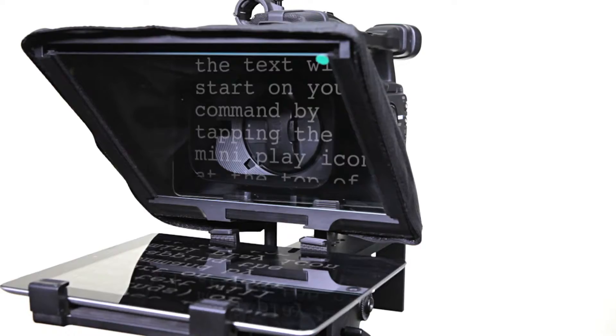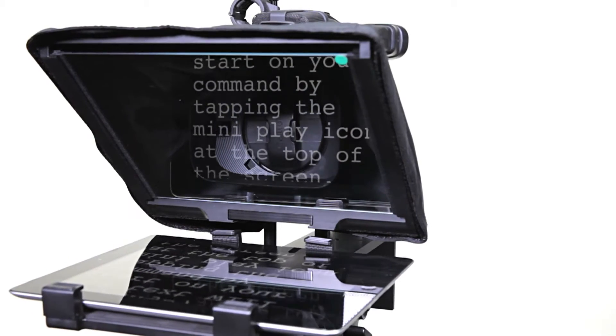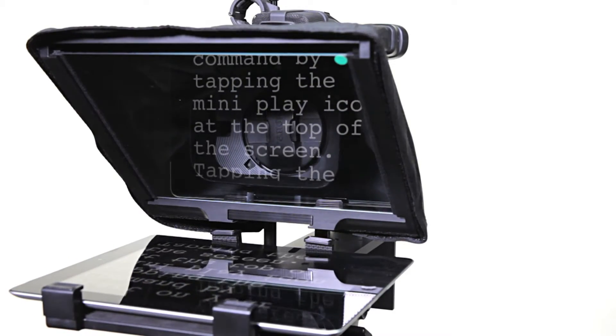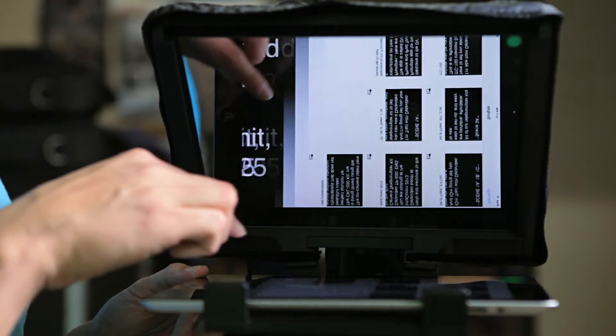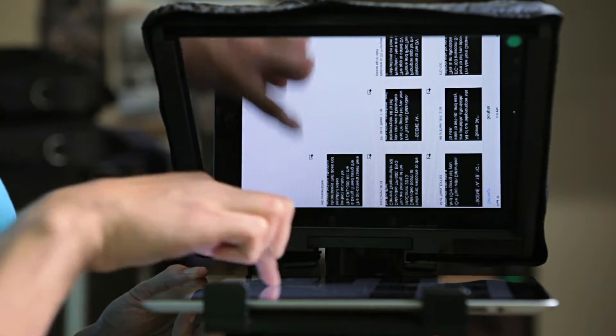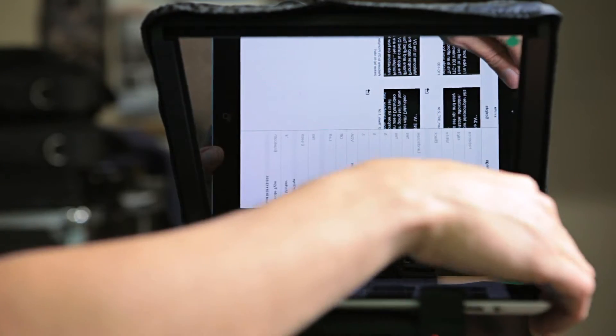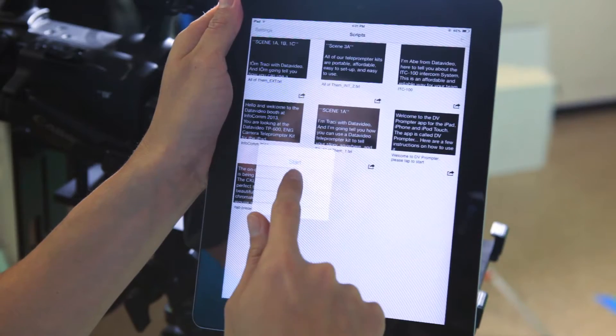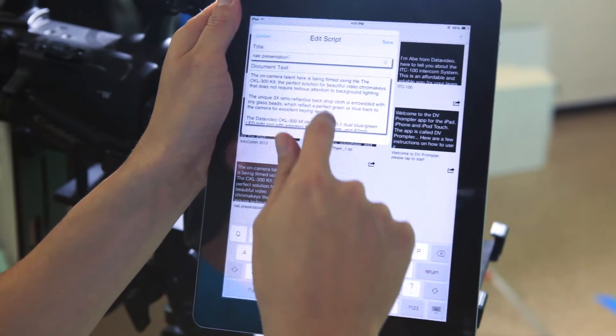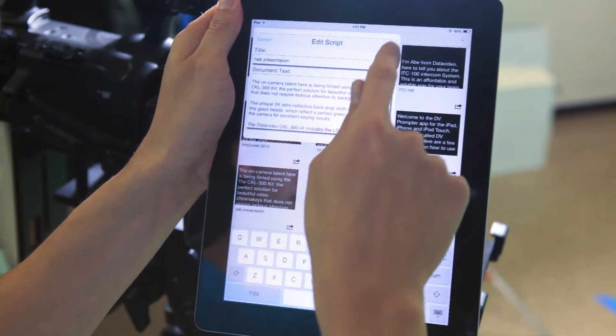I'm Tracy with Datavideo, and I'm going to tell you how you can use a Datavideo teleprompter kit to tell your story anywhere and anytime. All of the Datavideo teleprompters work with an iPad or Android tablet and run Datavideo's DV Prompt app. The DV Prompt app is easy to use and free to download.